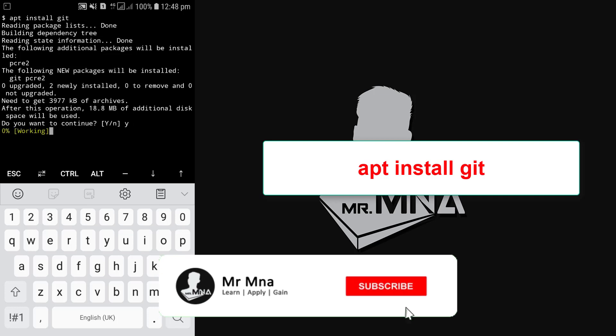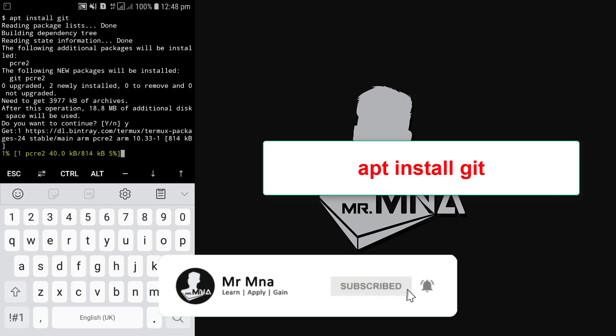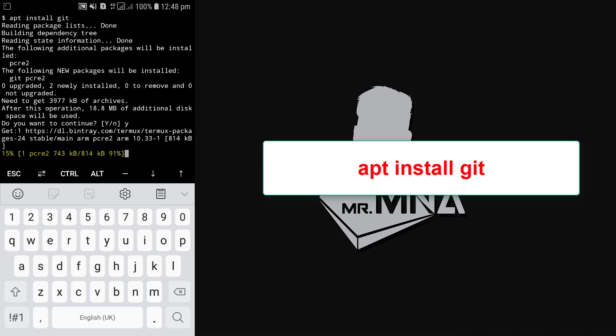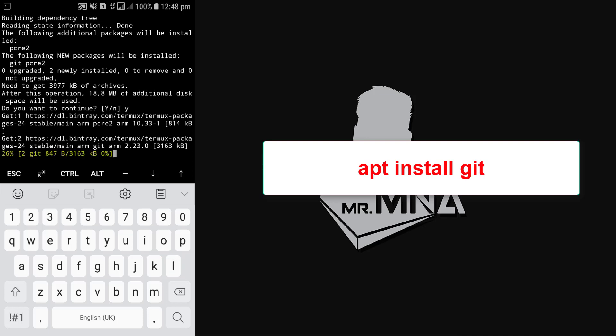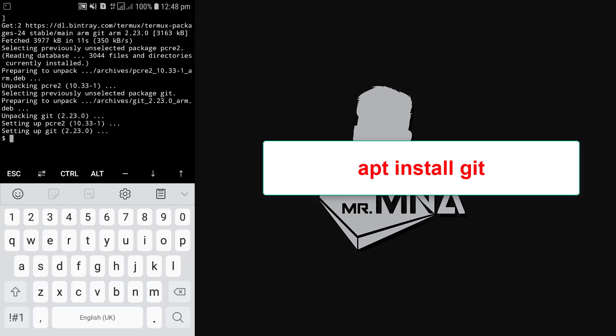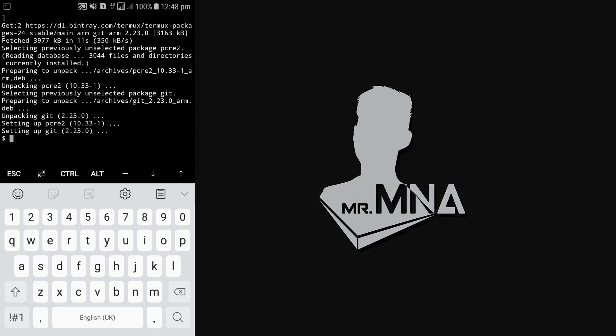Type y and hit enter to continue. So we are done. Now let's move to the third thing. The third thing is setting the storage permission to our Termux. To do this...